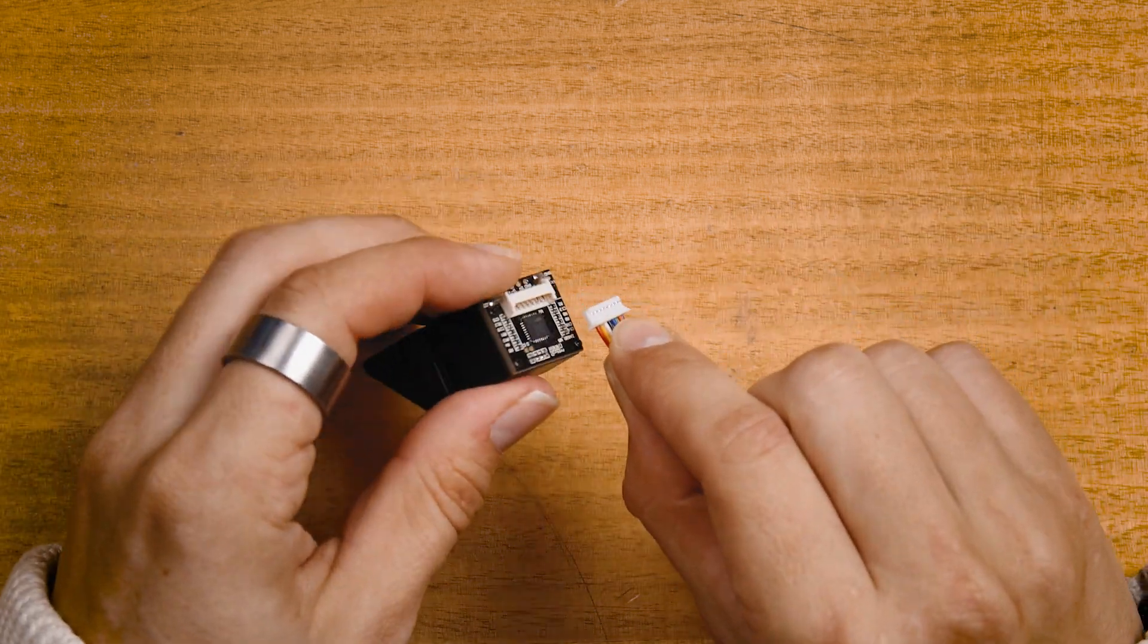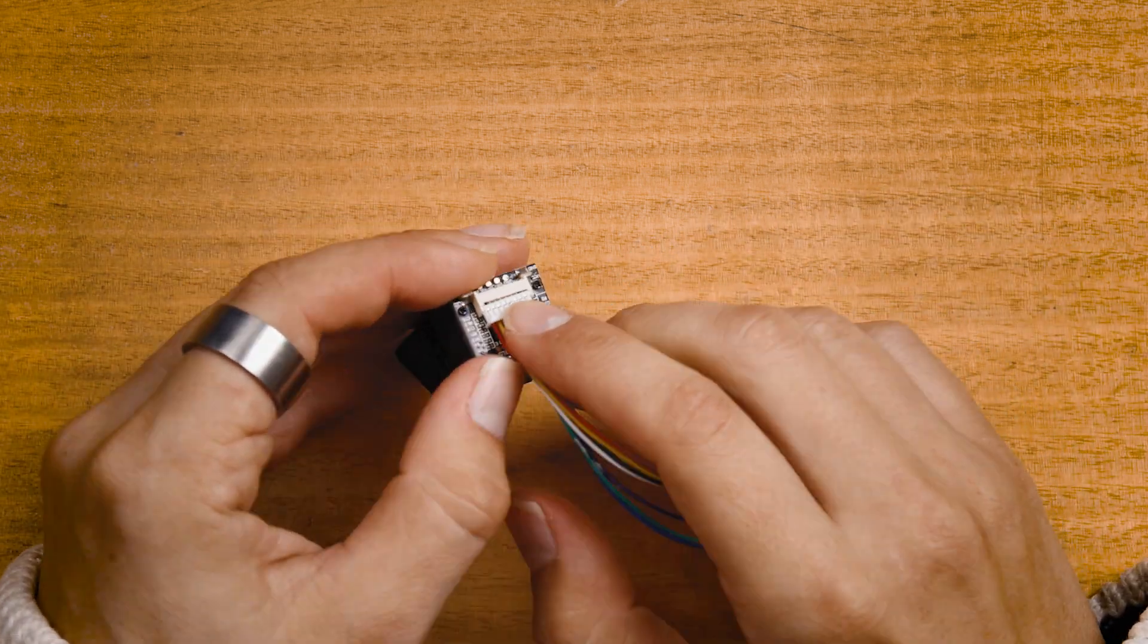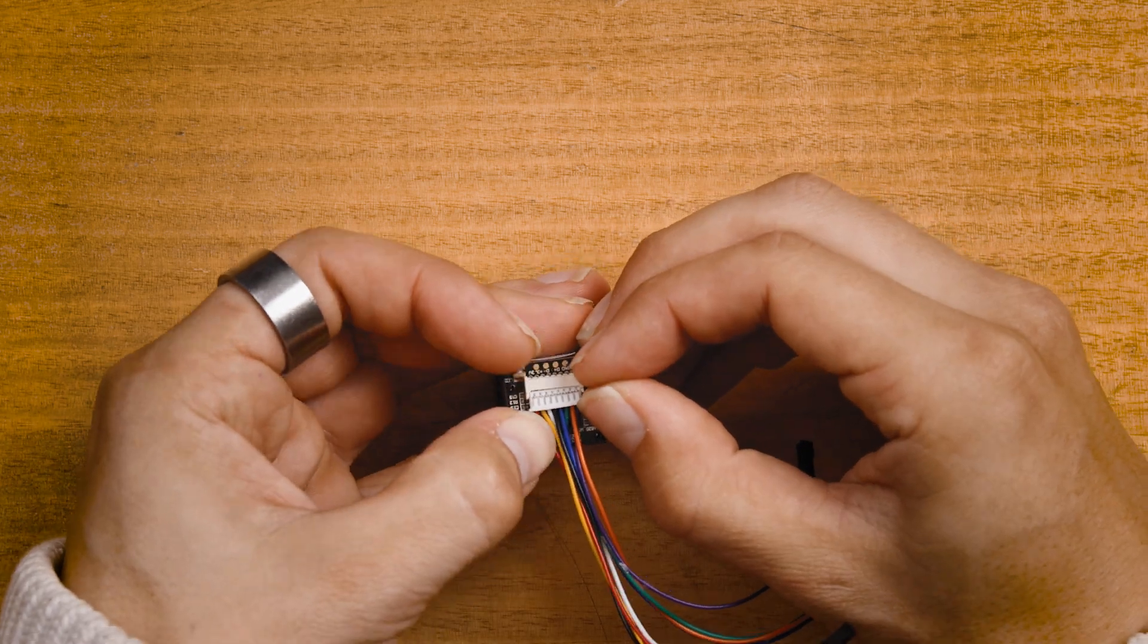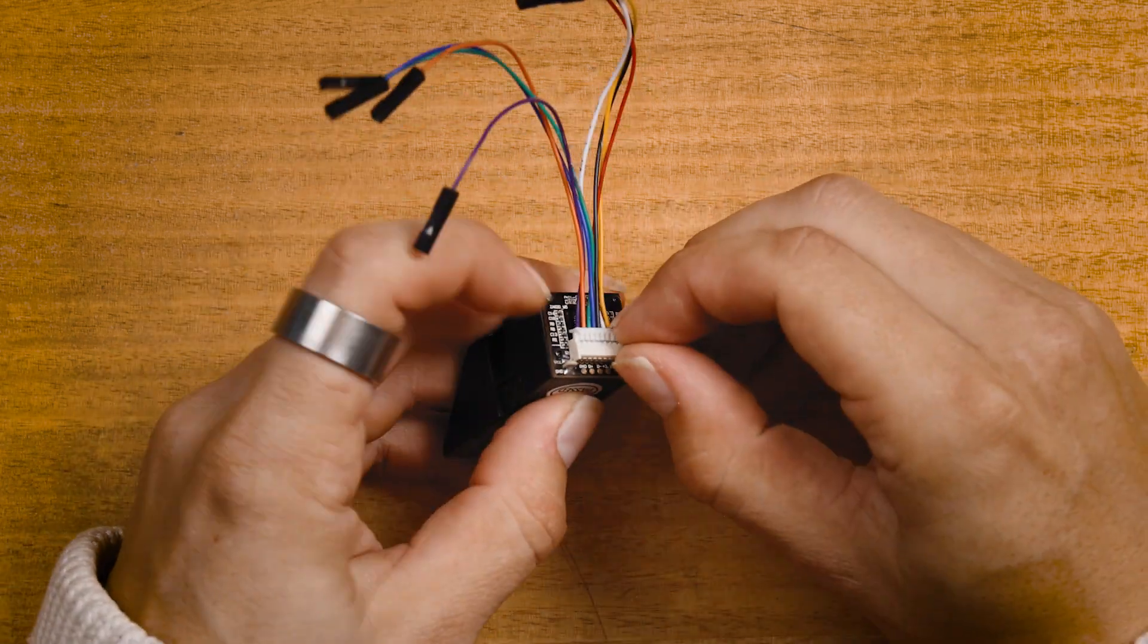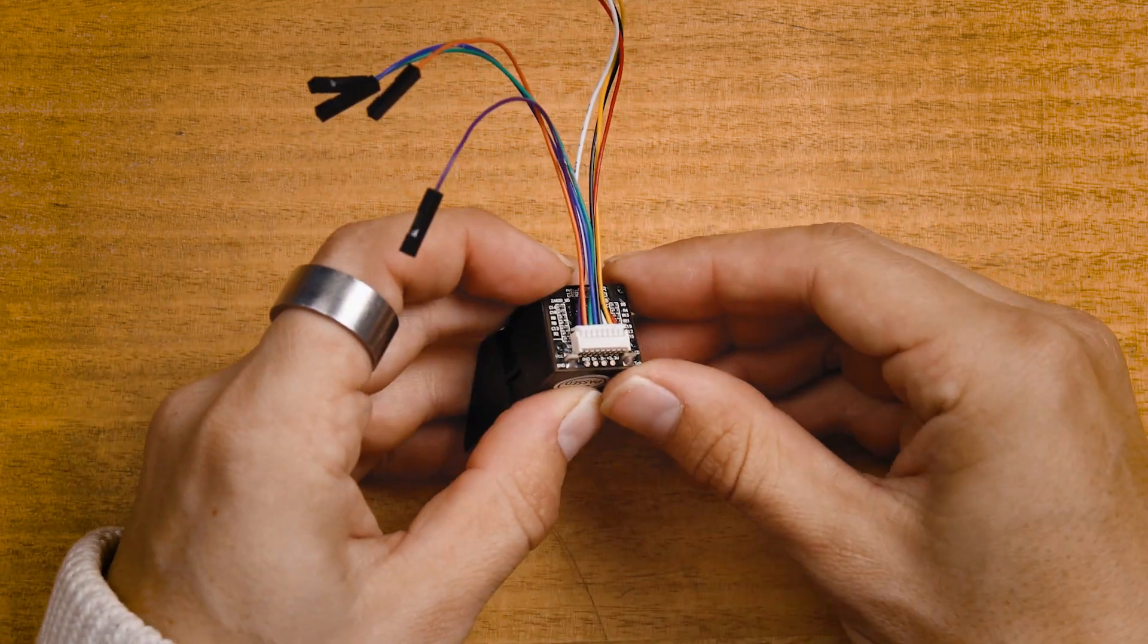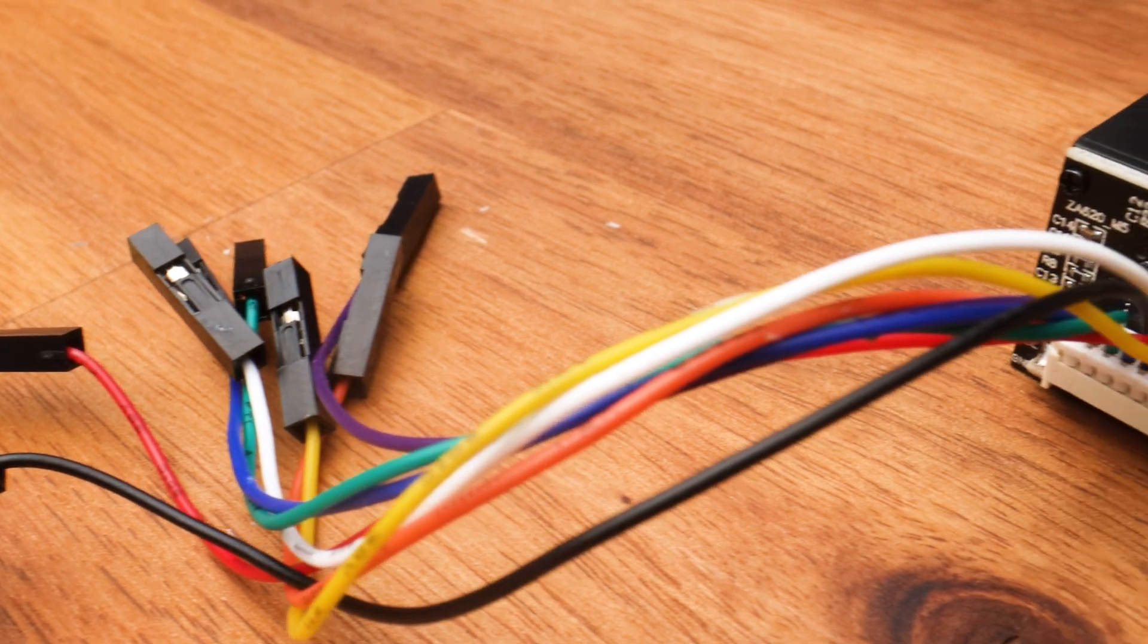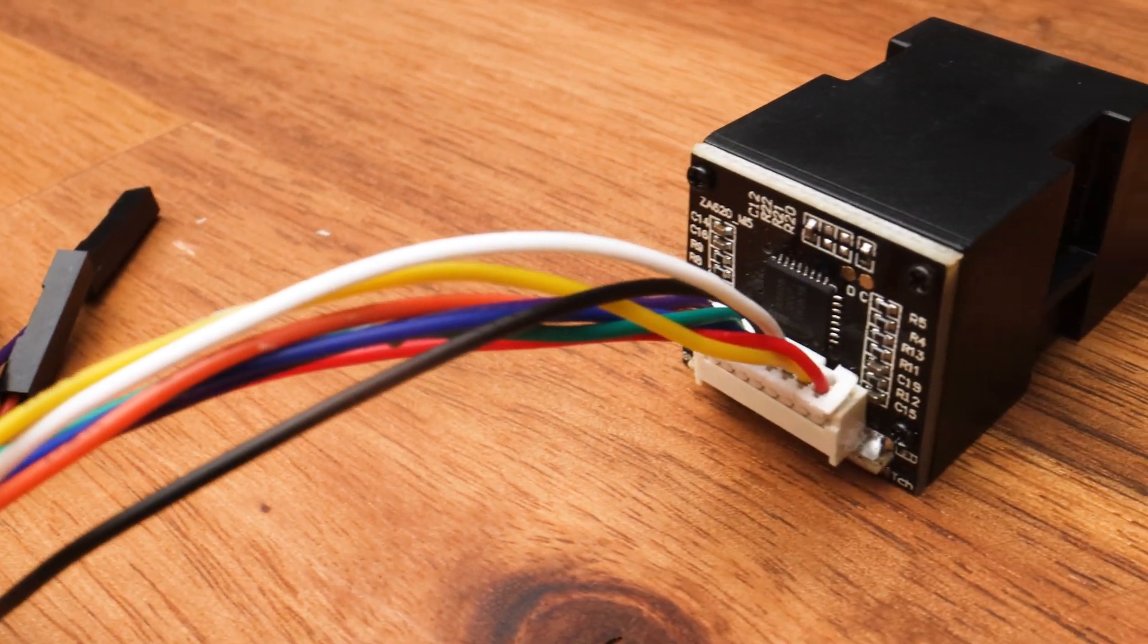First, connect the breakout cable to the scanner. Be careful and don't force it as the connectors are quite delicate. Observe here that the lead may not lie completely flat against the board.